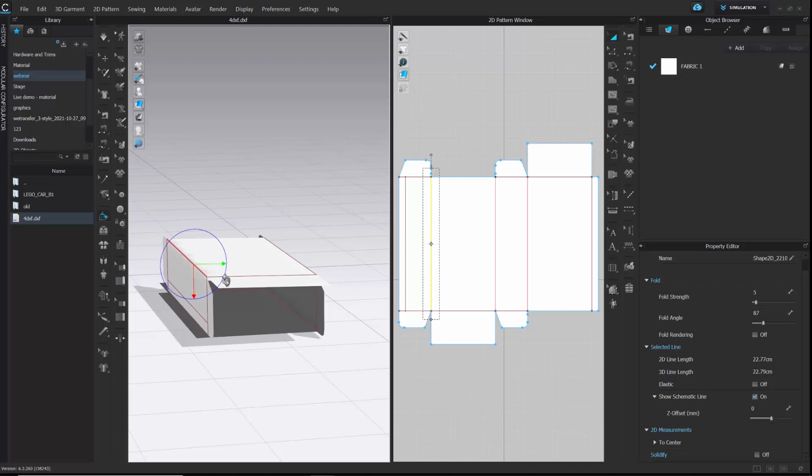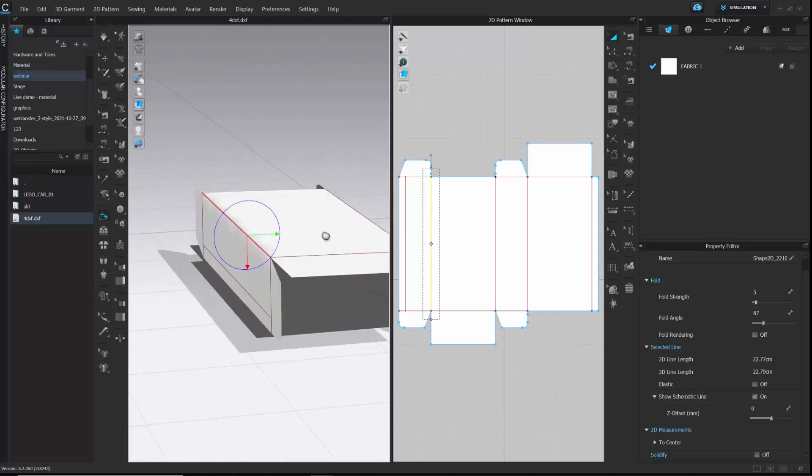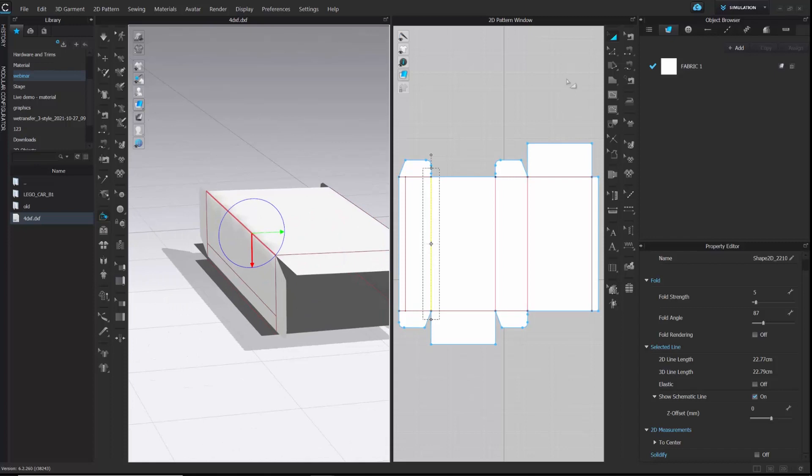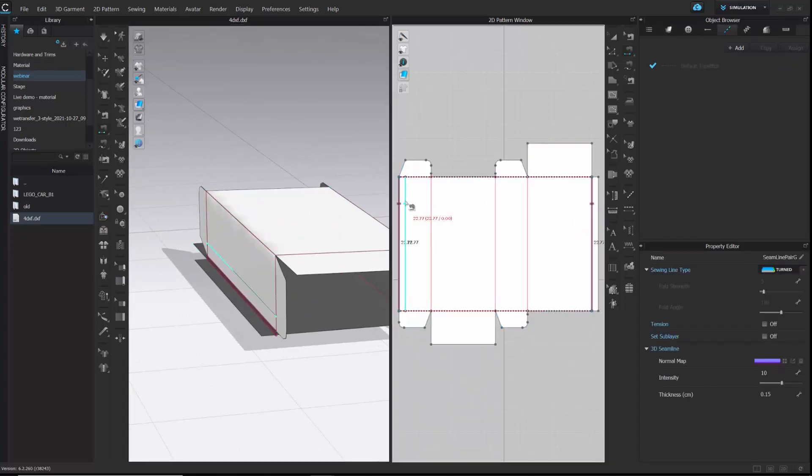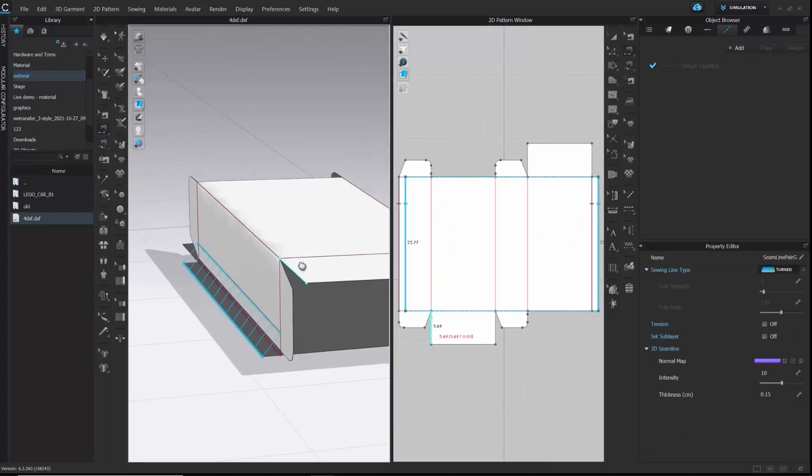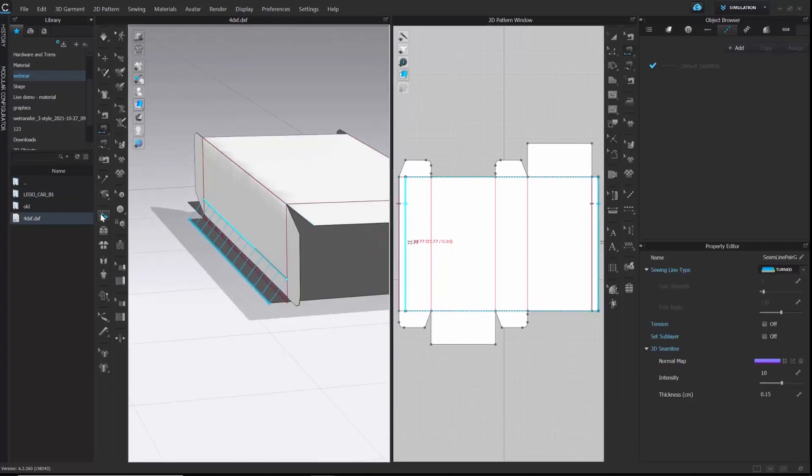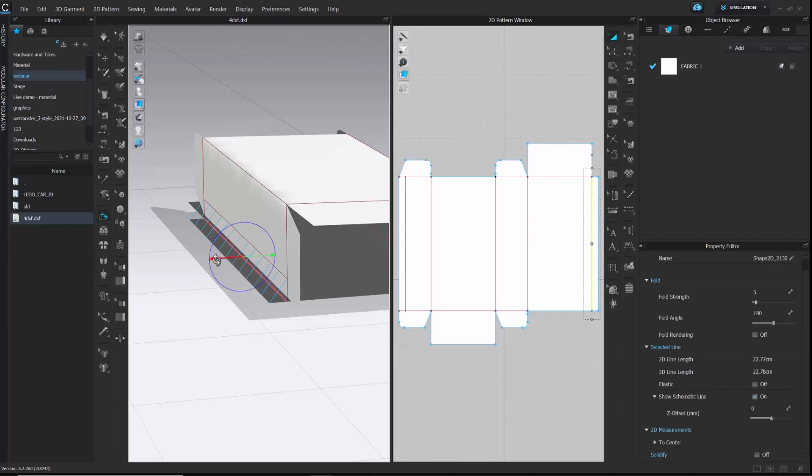Once the folding is done, we can start sewing to secure the shape. You can use the help of 3D window to see how you are sewing it. Let's fold the side of it too.